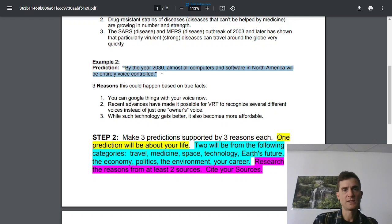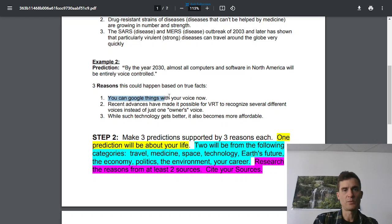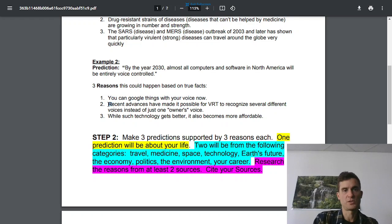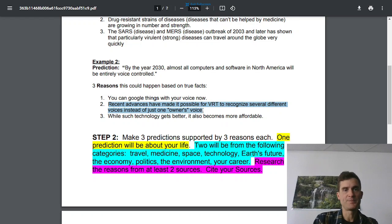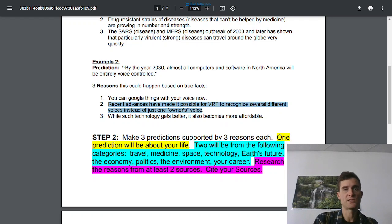By 2030, almost all computers will be voice controlled. And why is that true? Because right now you can Google things with your voice. That's true. Just some people just prefer to type away. You can make voice recognition technology recognize different voices.